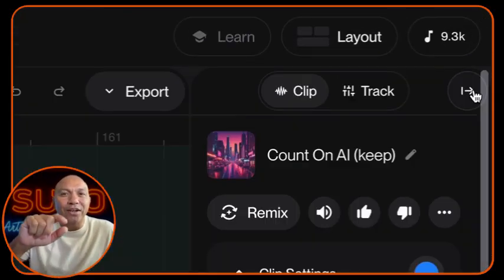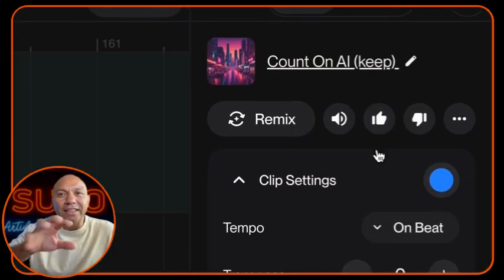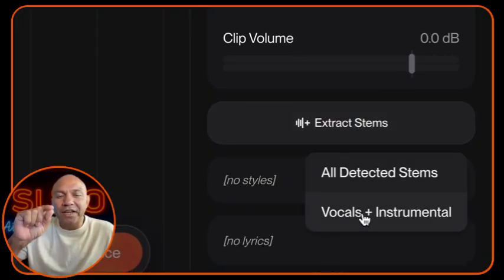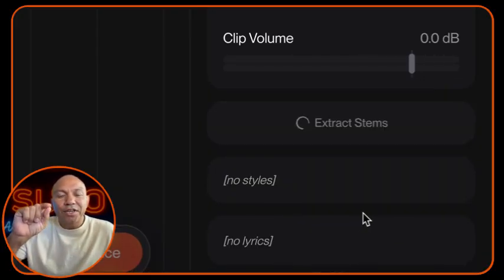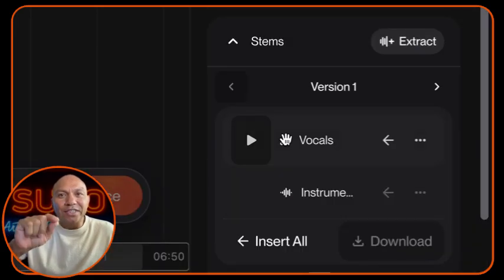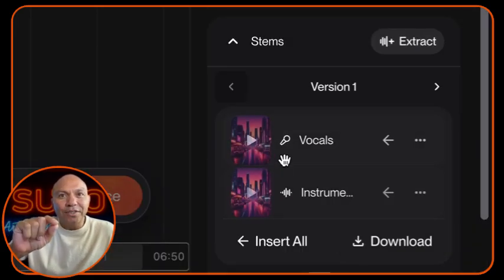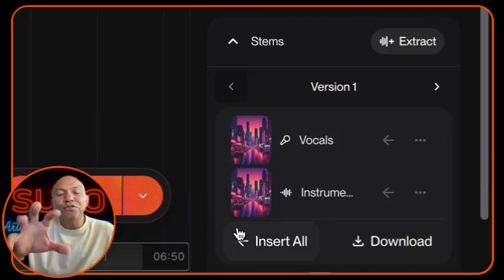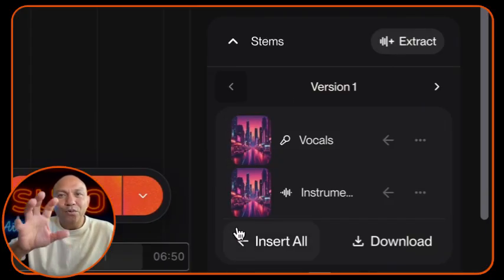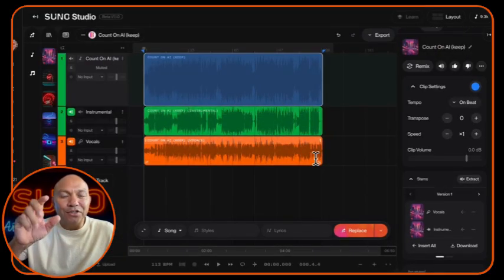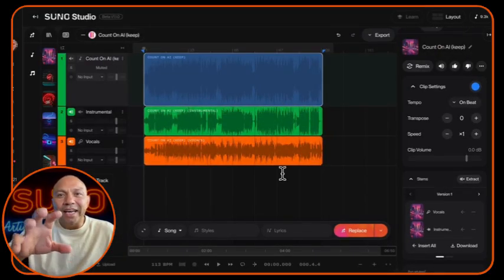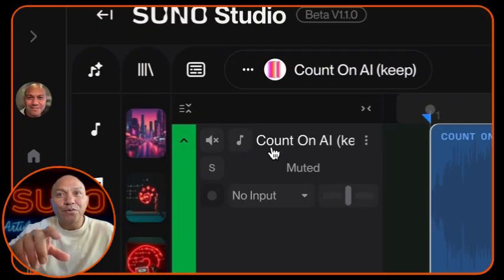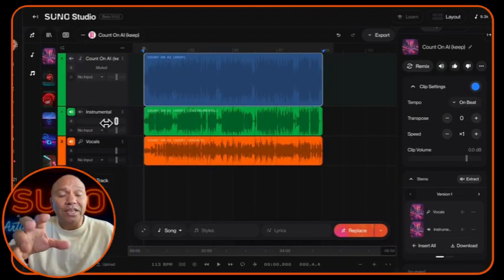To do this, look for the inspector panel on the side of your workspace and in there you'll find an option called Extract Stems. Generating and extracting those stems is a fairly simple process. Since we're going to be editing with vocals, you'll want to select both vocals and instrumental when extracting your stems. This separates the vocal track from the instrumental backing, giving you so much more control. Once that's done, click Insert and insert them into your multi-track workspace — you'll see them appear as separate tracks. Suno will automatically mute the master track, so you're just working with individual stem tracks.